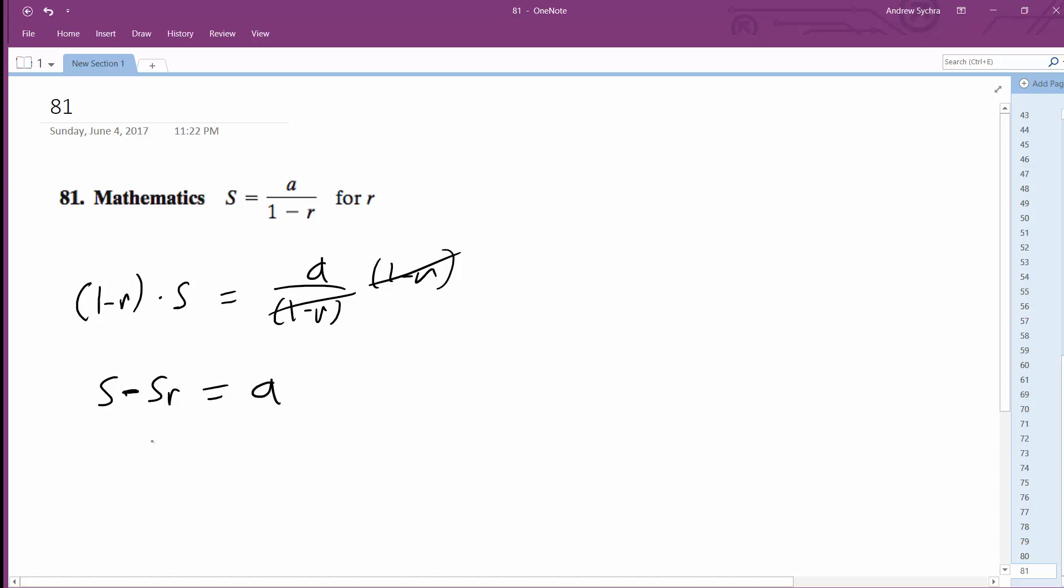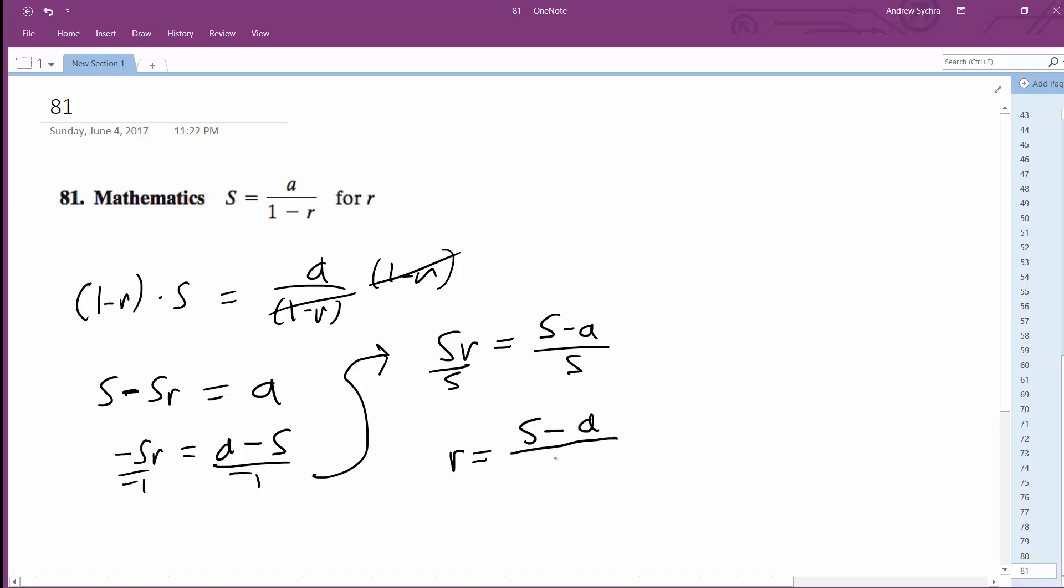We subtract S, so we're left with negative Sr equals a minus S. Divide through by negative 1, and we're left with Sr equals S minus a. Then divide through by S, and we're left with r equals S minus a over S. That's it.